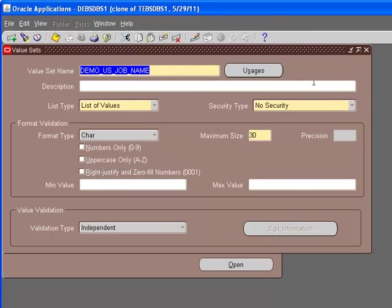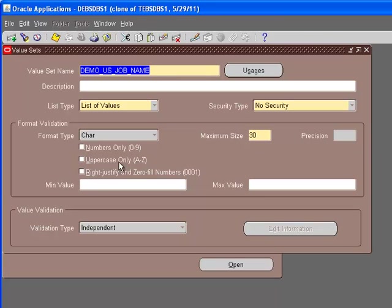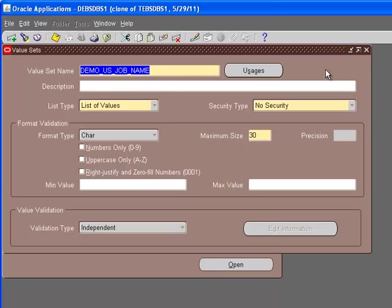You see that the top part is kind of simple, the same as the US job code. There's list of values, no security. The format type is character with maximum size of 30. You can have CEO, which is three characters. You cannot have something longer than 30. Since it is character, it can have numbers as well. It does not have any check box checked here. The validation type is independent. We are going to take a look at the values that we have associated with this. Let's go to the values now.